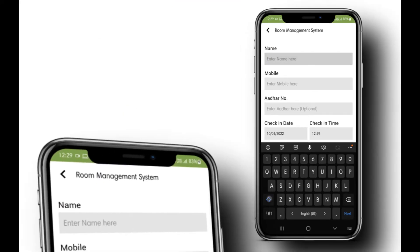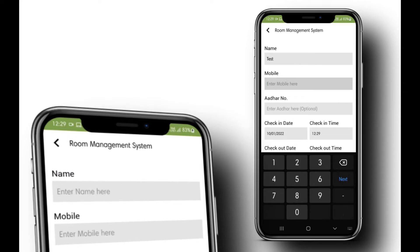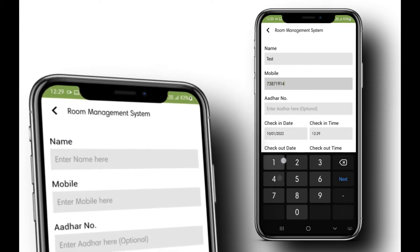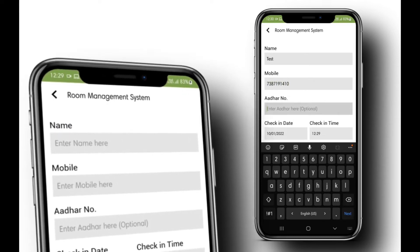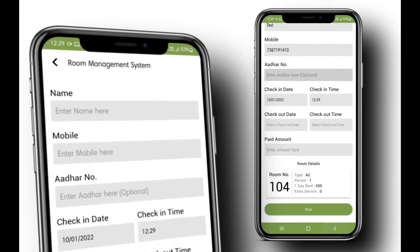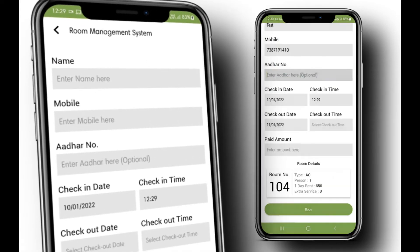While booking a room, some common and important information is needed, like name, mobile number, identification proof details, check-in, and check-out date and time.